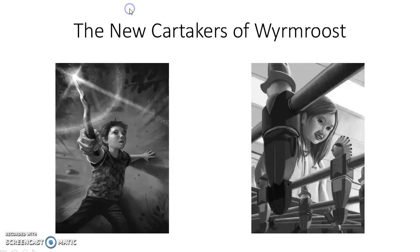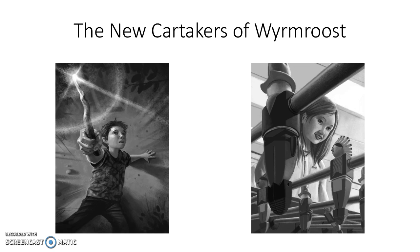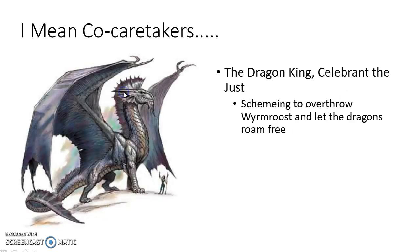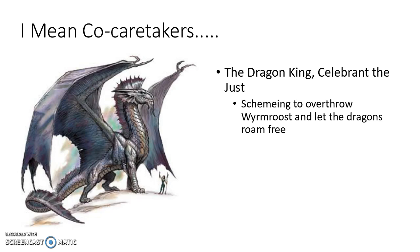So, this is Kendra and Seth. And not only are they caretakers, they are also co-caretakers with the dragon king, Celebrant the Just. And he is scheming to overthrow Wormroost and to let the dragons roam free. And so of course, when given the option of having children become co-caretakers, he jumps at the chance.